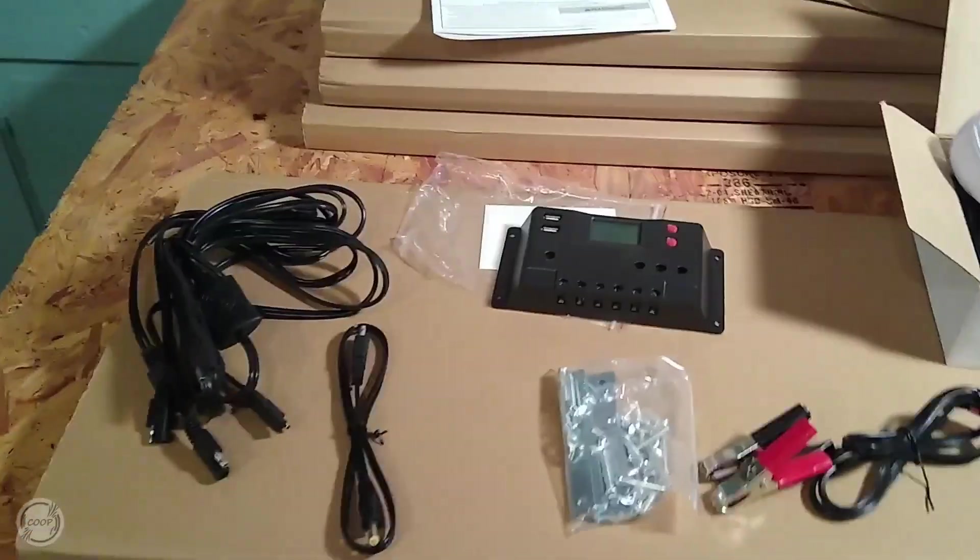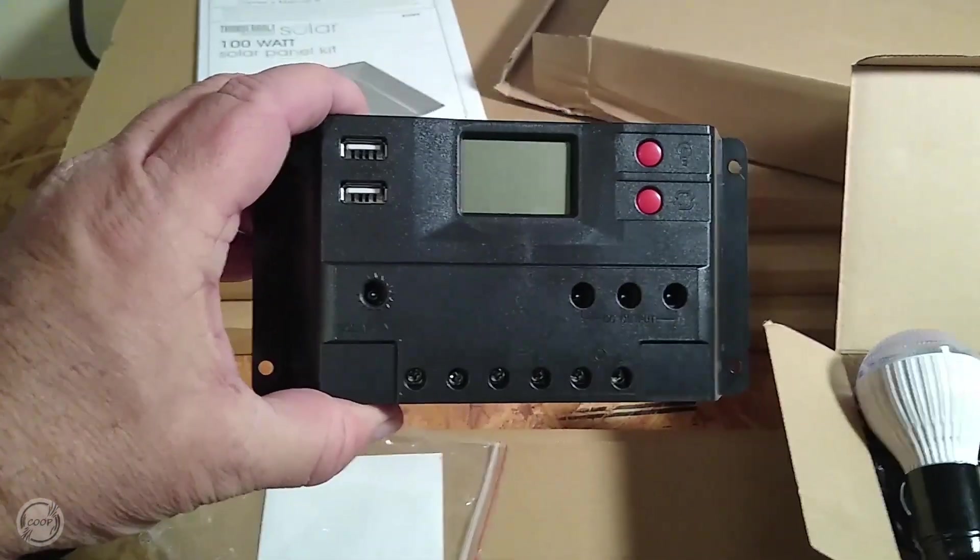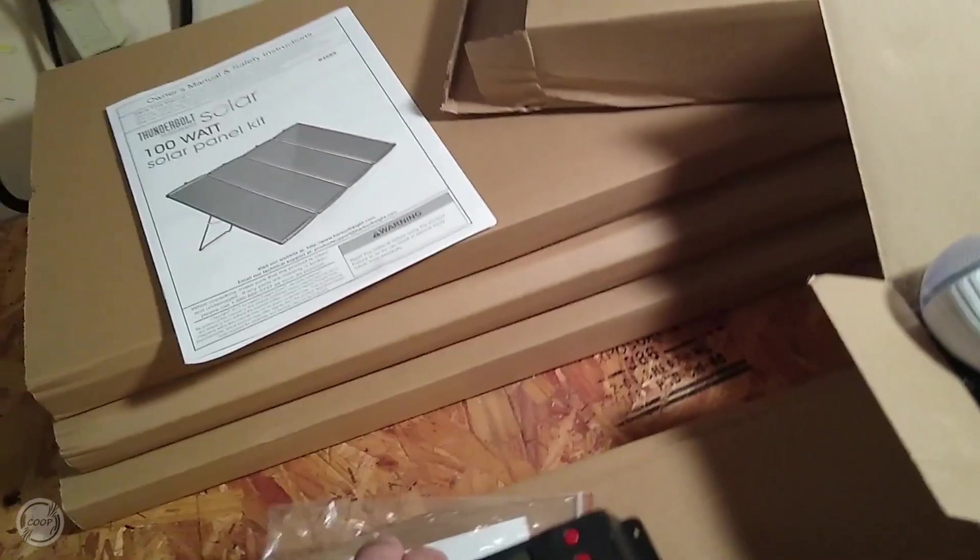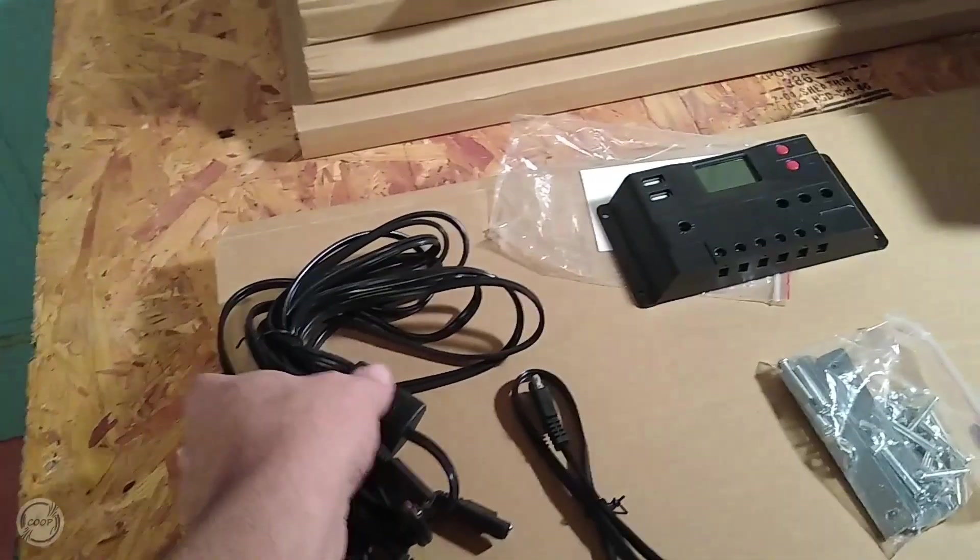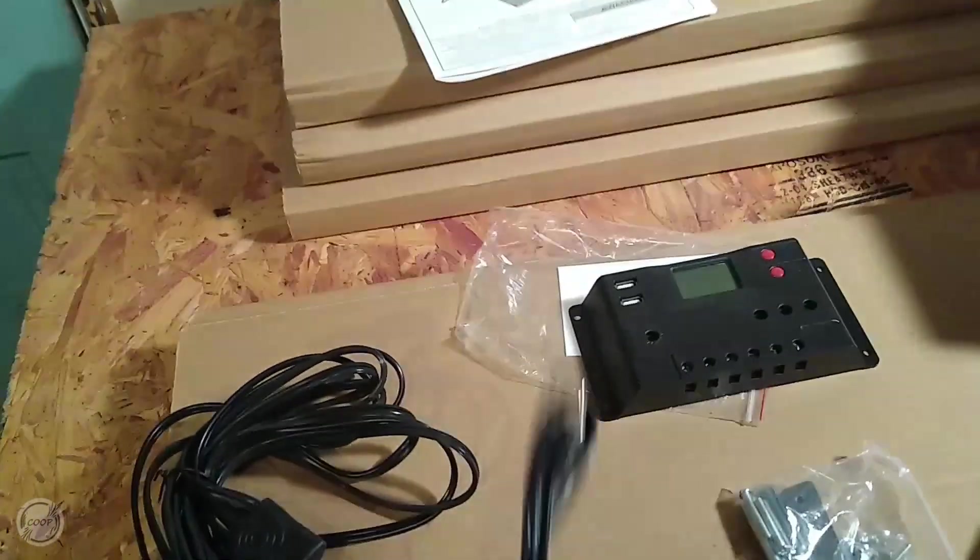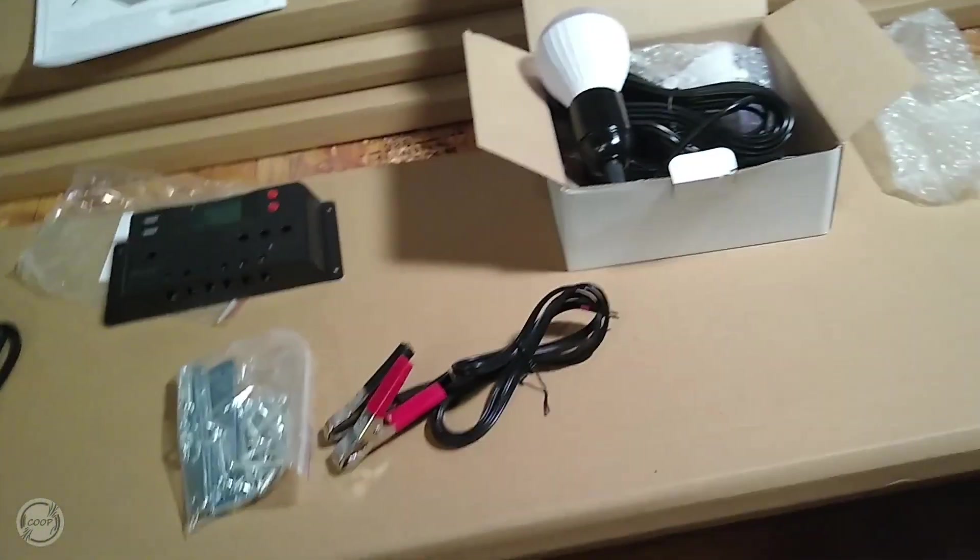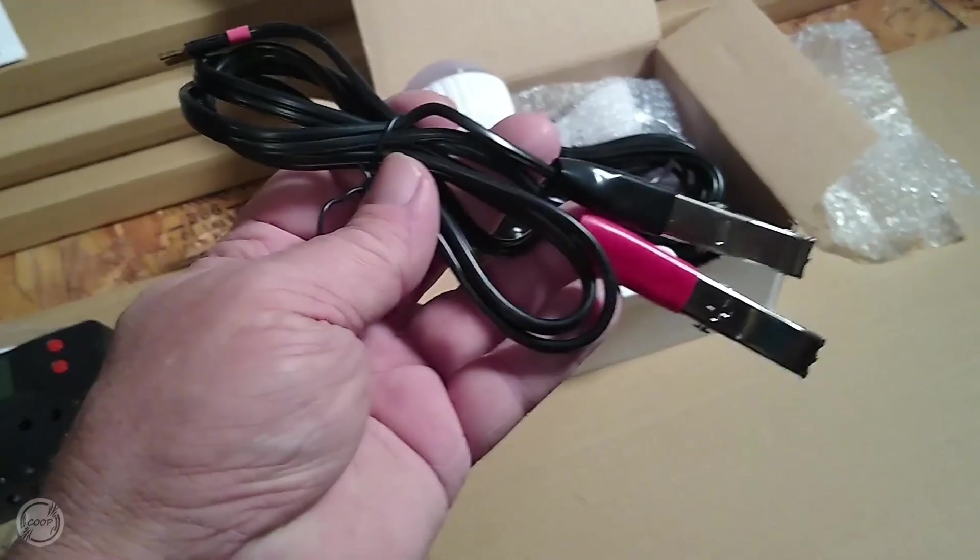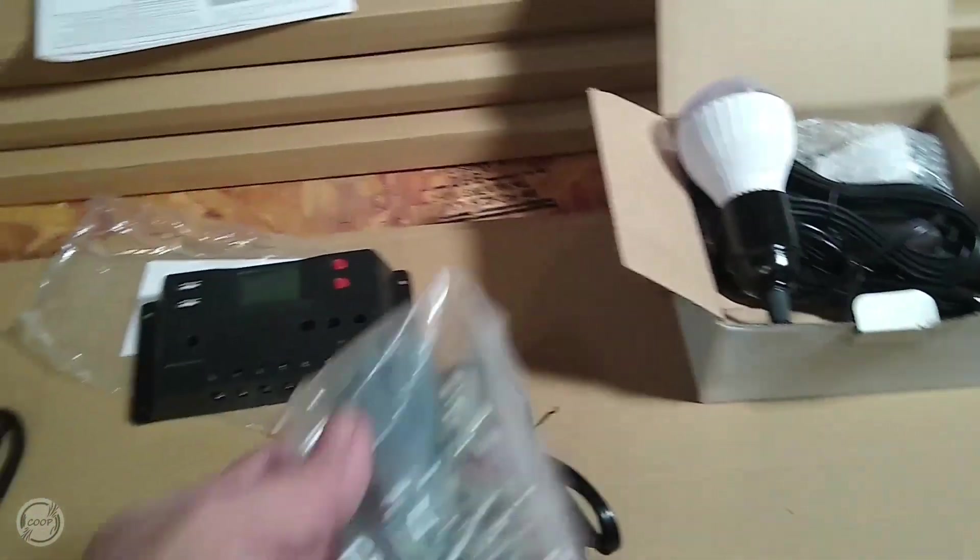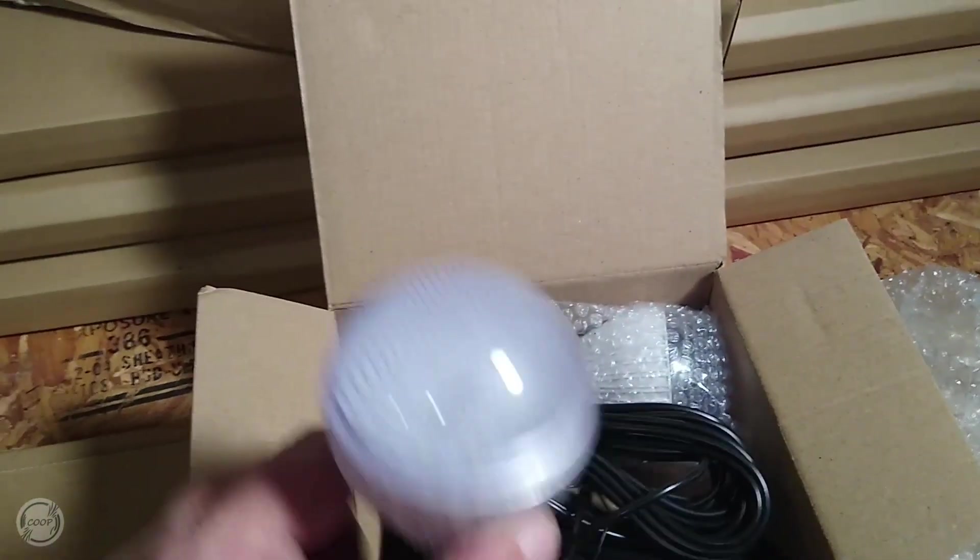Here's what you get in the box. This is your charge controller, nothing fancy. This is what you're hooking all your solar cables to, which then connects to this, which then connects to your solar charge controller. You're hooking up your battery if you want to connect all your panels together, and they give you two lights.